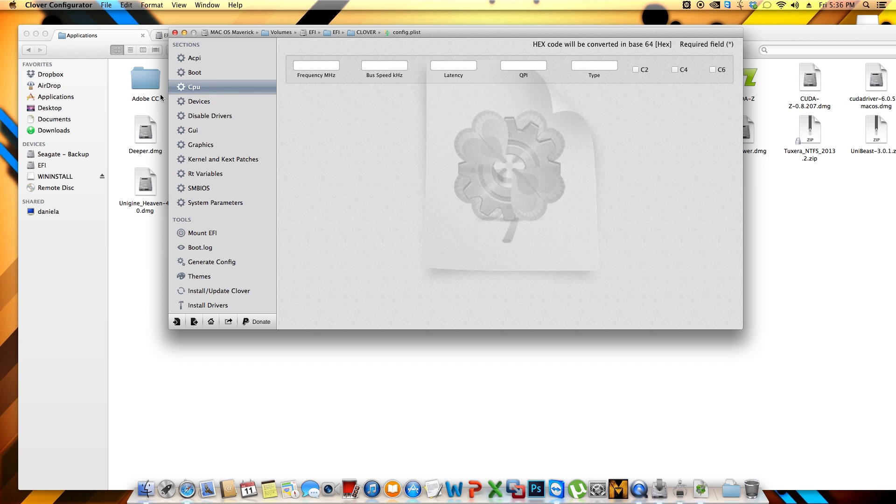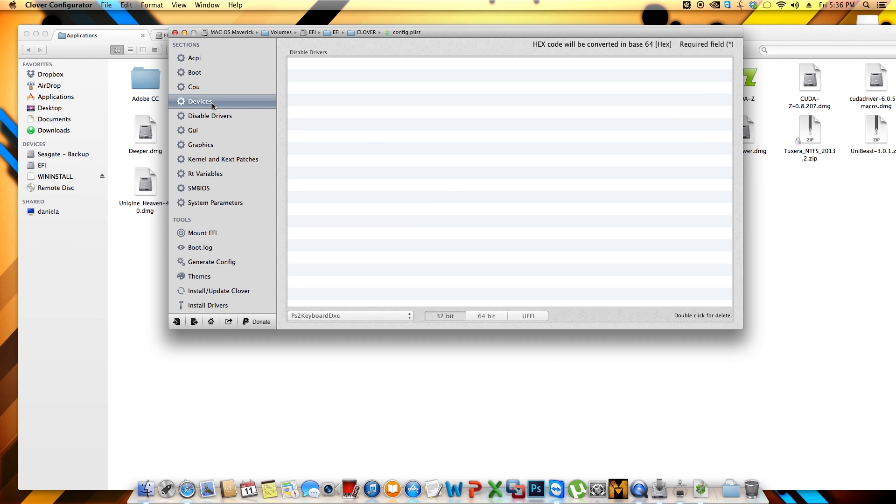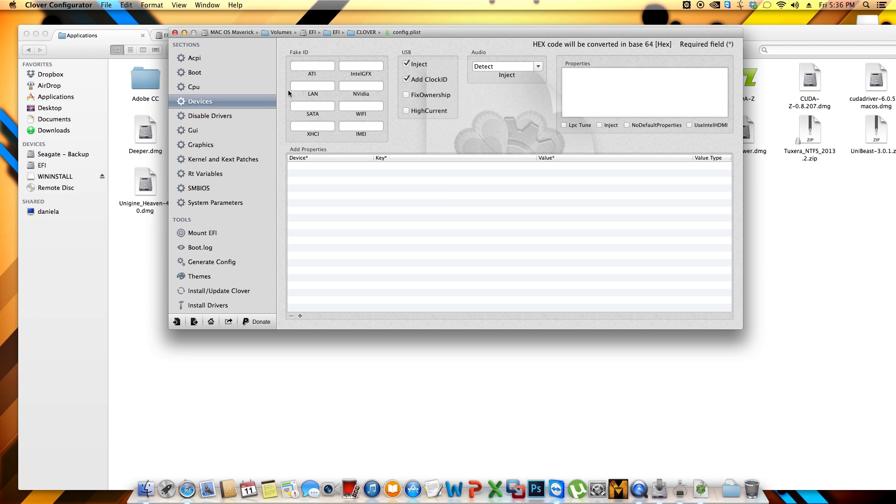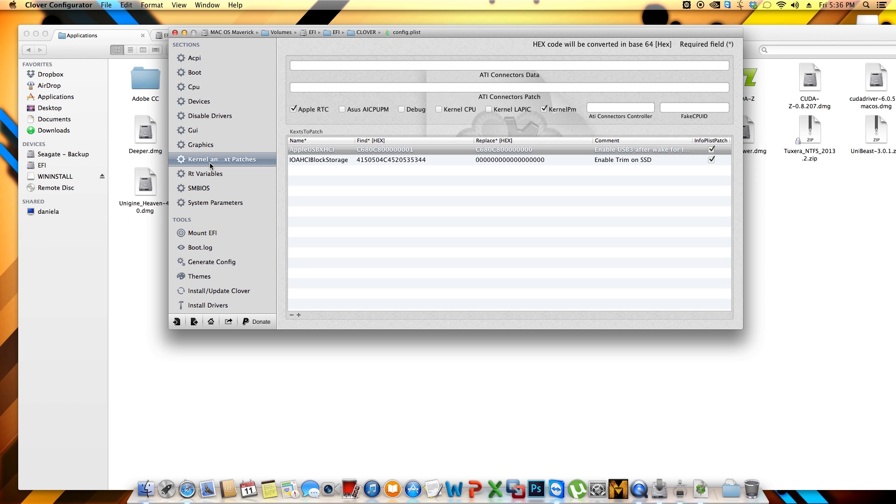And where it says devices, in my case, I had to select the audio as detect. Because if I didn't do so, my audio wasn't working. This high current, I'm not quite sure, but as much as I know, with some Z87 motherboards, the USB 3.0 was causing some issues, where the hard drive, external hard drives, were not getting enough power, and they were turning off automatically. So I'm guessing that this high current is the solution for that.